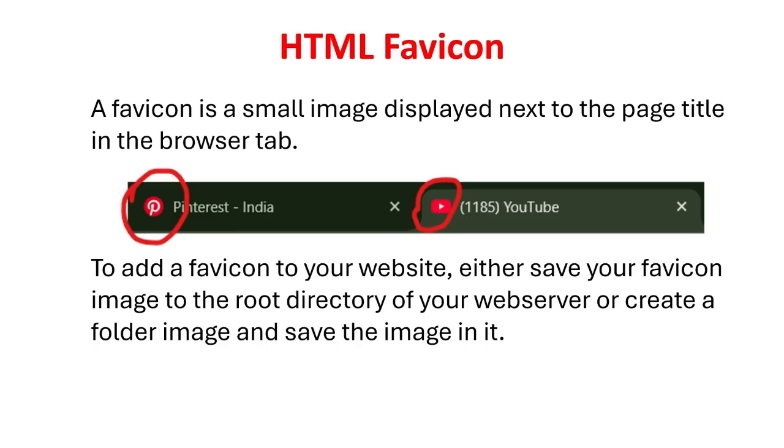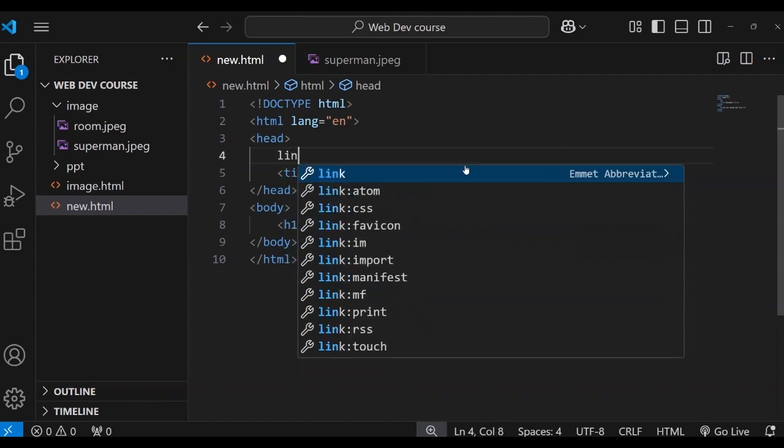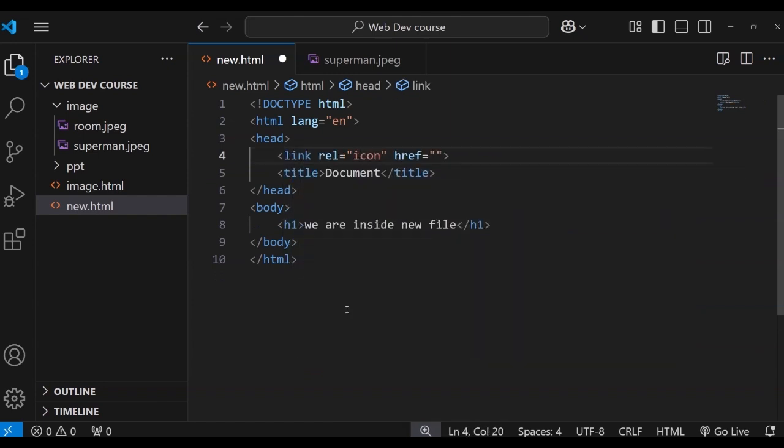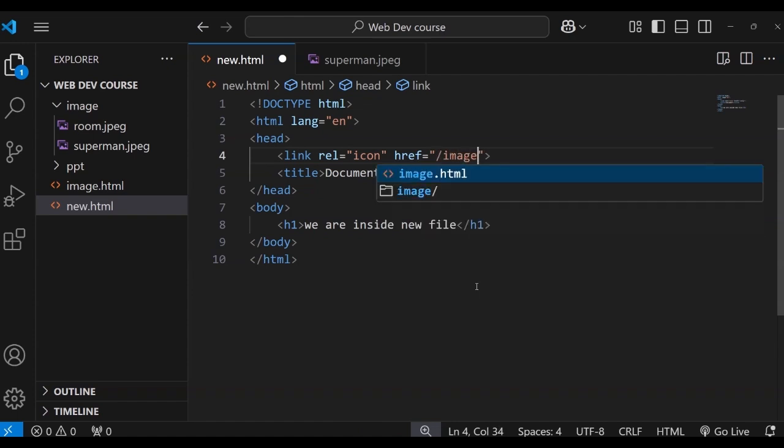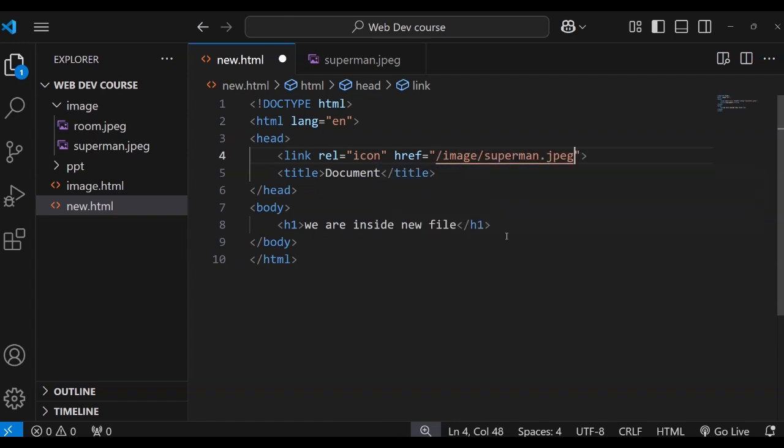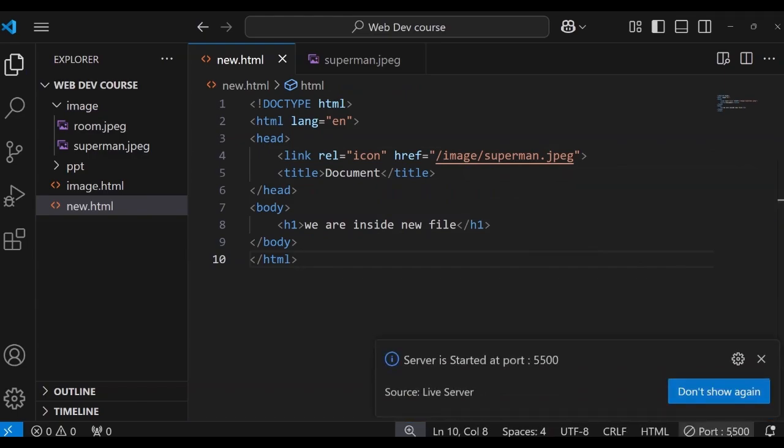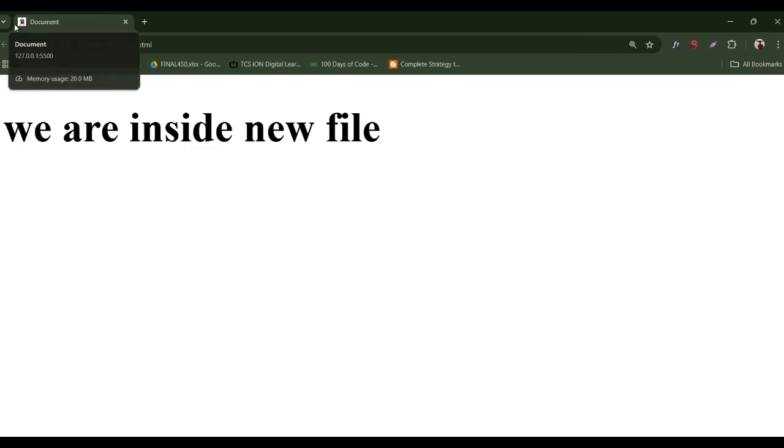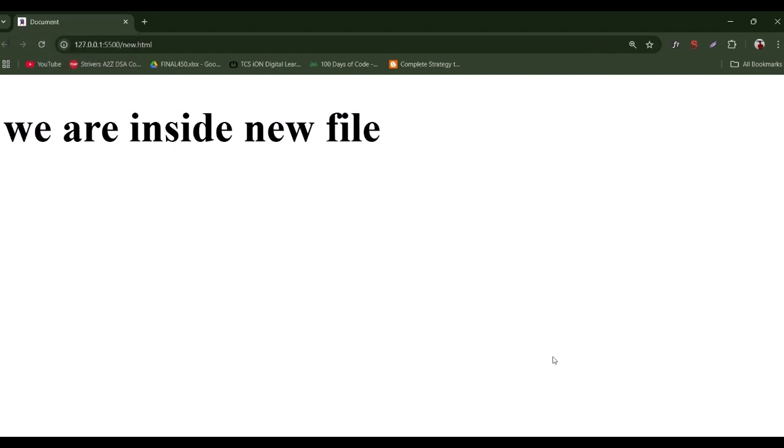A favicon is a small image displayed next to the page title in the browser tab. To add a favicon to your website, either save your favicon image to the root directory of your web server or create a folder image and save the image in it. Let's see a quick demonstration of it. Now notice beside the title of the webpage. You will see the image icon or the favicon.